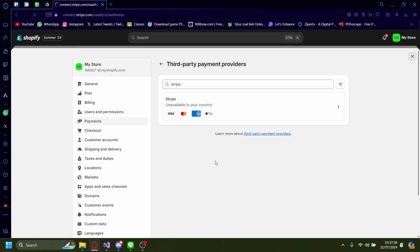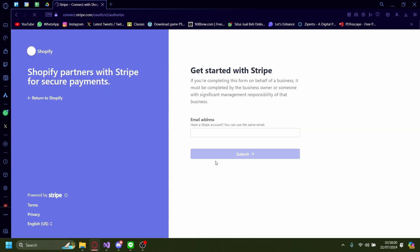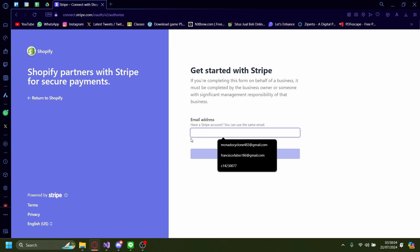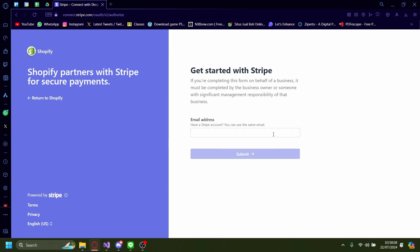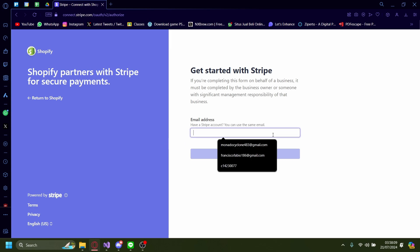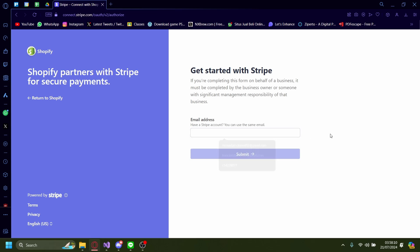Here it will prompt you to get started with Stripe. If you have an email, this is where you'll put it in, and it will connect your Stripe account to your Shopify website.